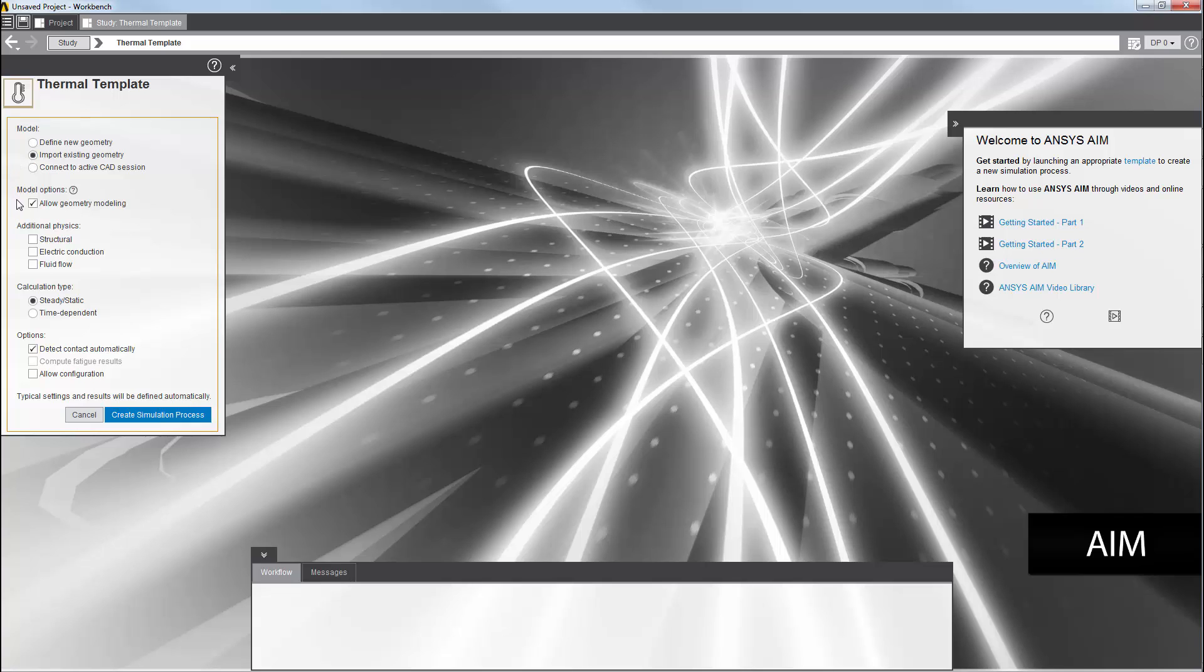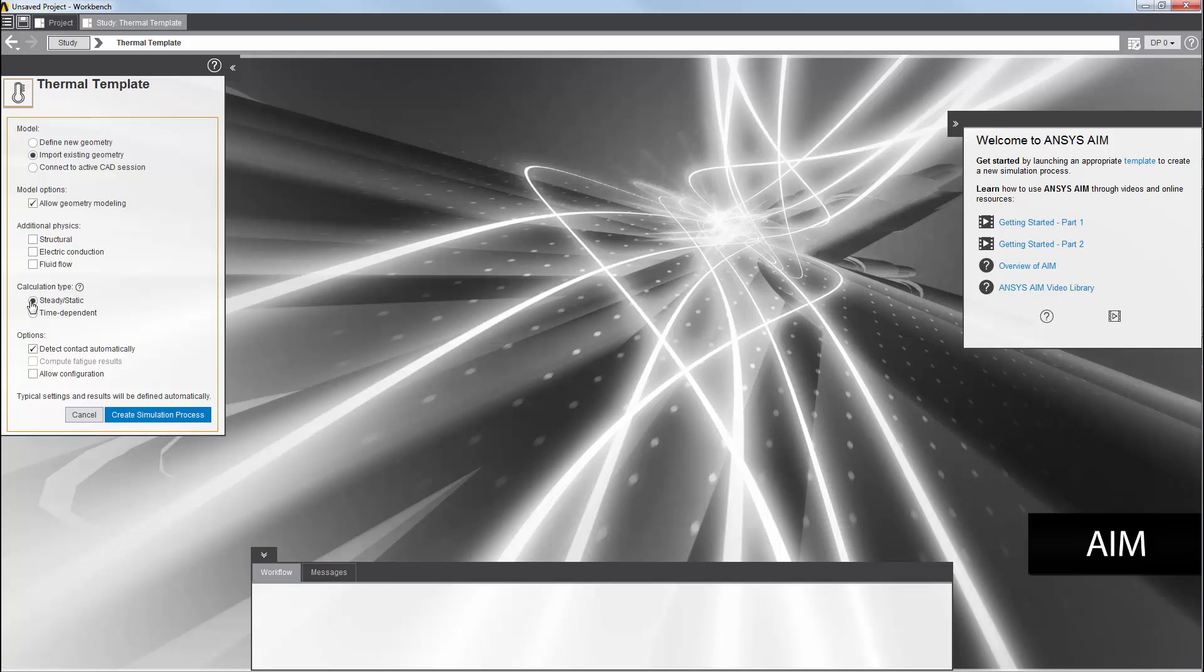This option is enabled by default so that you can modify the imported geometry from the geometry task. I am running a purely thermal simulation, so I won't select another physics type. I can select a steady state simulation or a time-dependent one. In this case, I'll select a steady state simulation and accept the default selection for the options list so that context and the interface of the bodies are detected automatically.